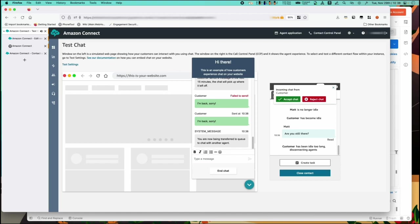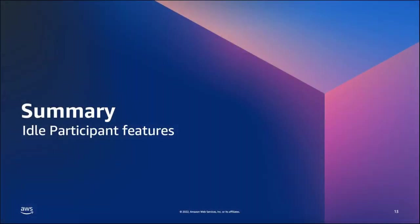There's a lot more configuration that's possible such as choosing which timers you'd like to implement or leave out. So this is just the basics of implementing this new functionality. The documentation has more details on this.